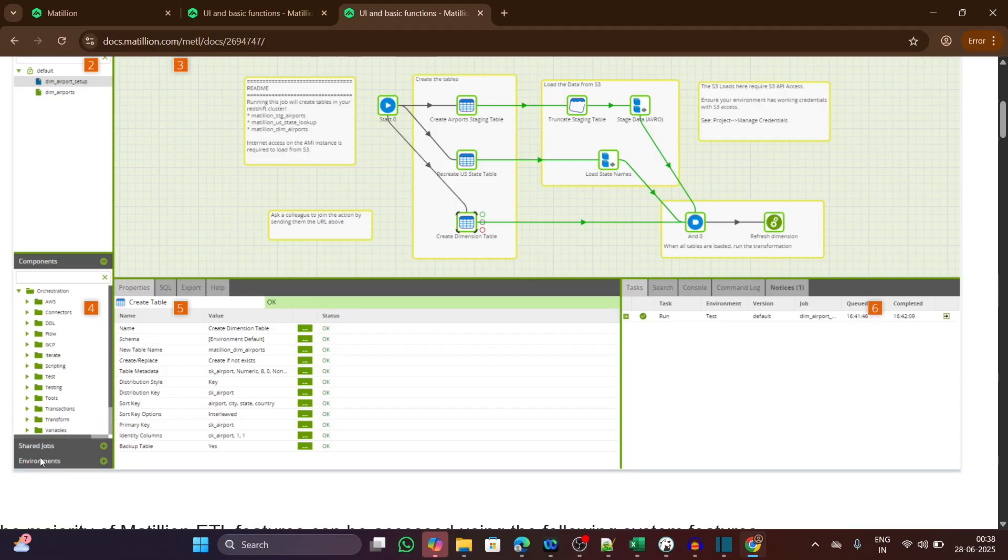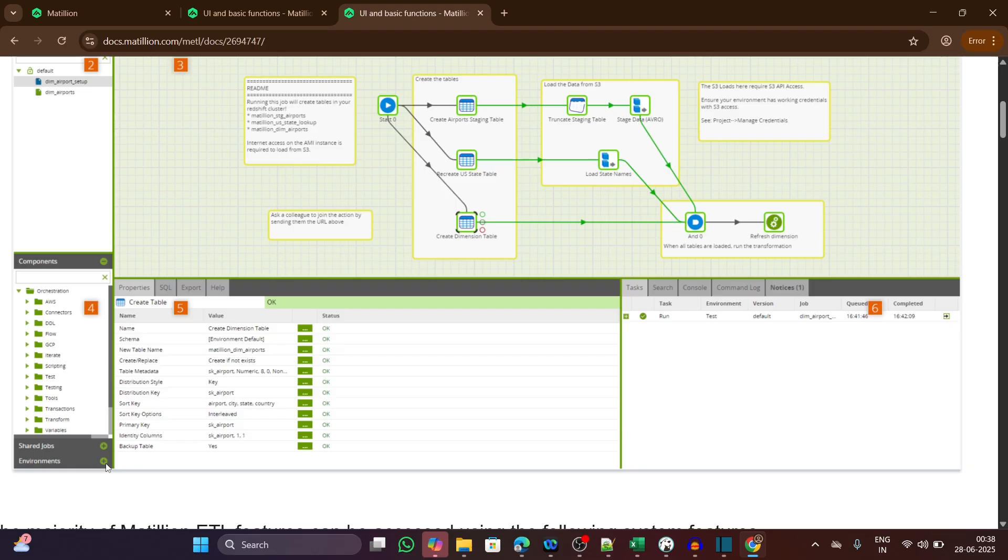Here you are seeing the shared jobs, which are like reusable templates. And this is the environments panel where you configure Redshift credentials, variables, connection details, and all.